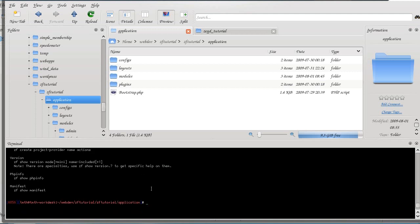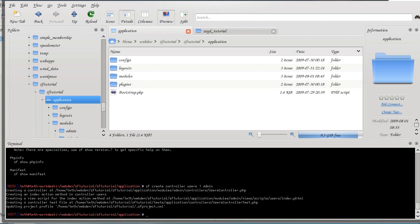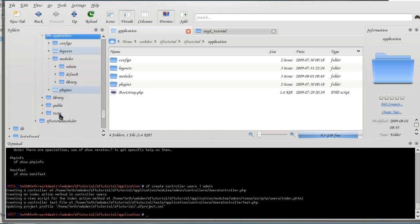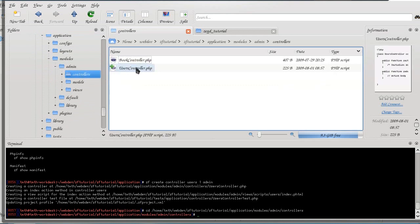Say we want to create a controller for user management. So I'm going to create controller users and I do want an index action and I want this to be a part of the admin module. So let's see what all it did. It created user-controller.php inside of the controller's directory. Let's confirm that. User-controller. It created index action inside of it.